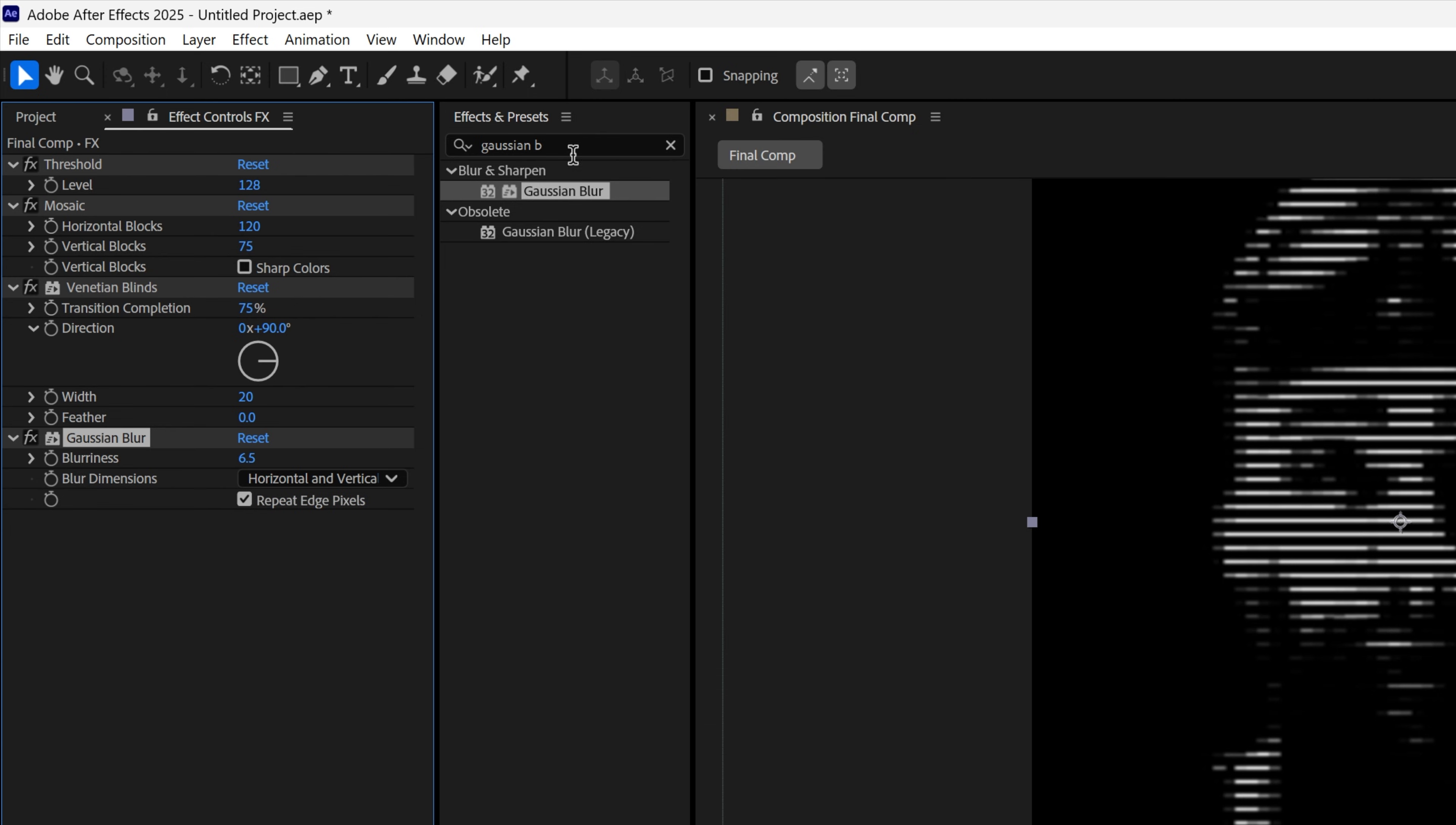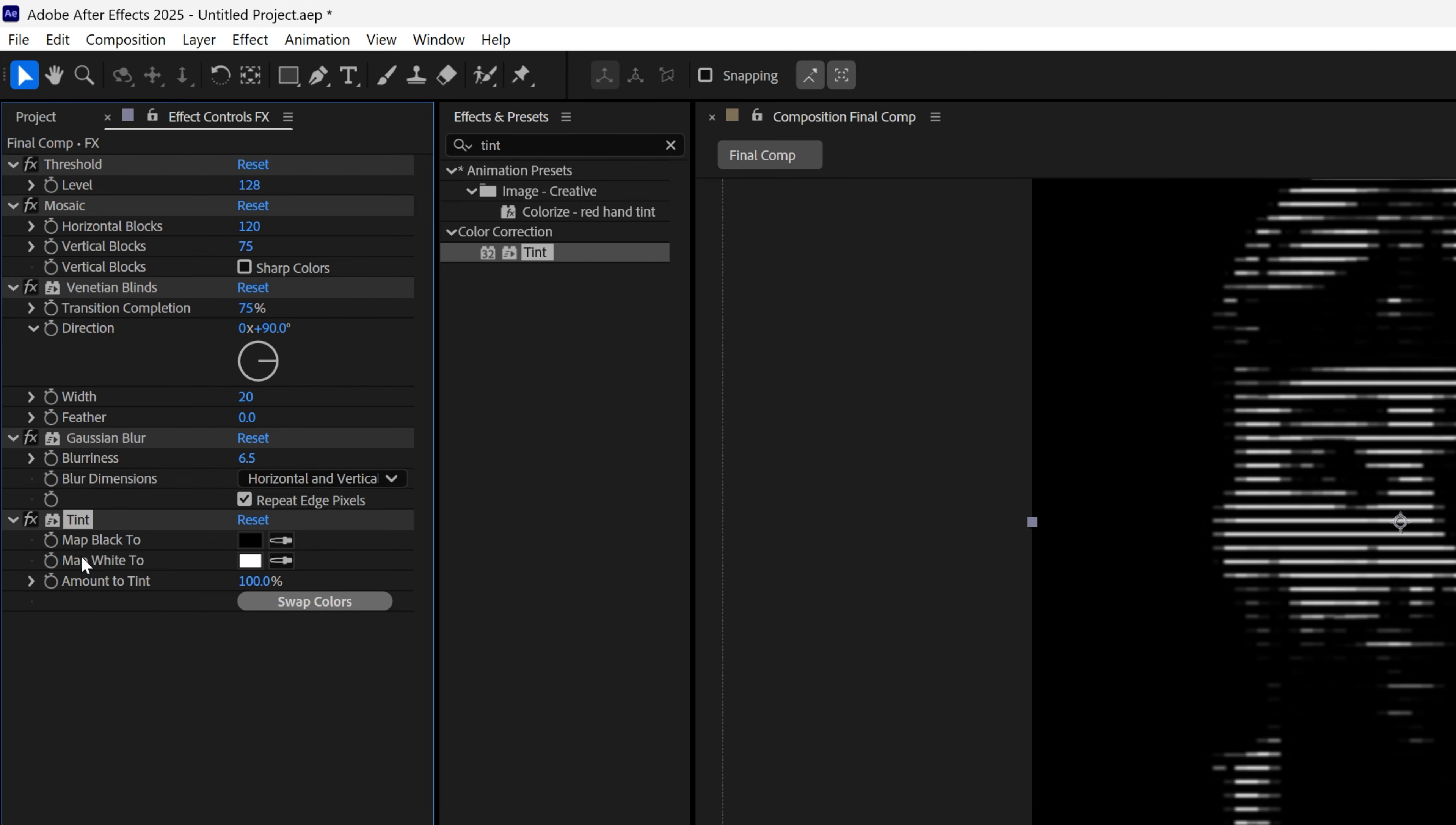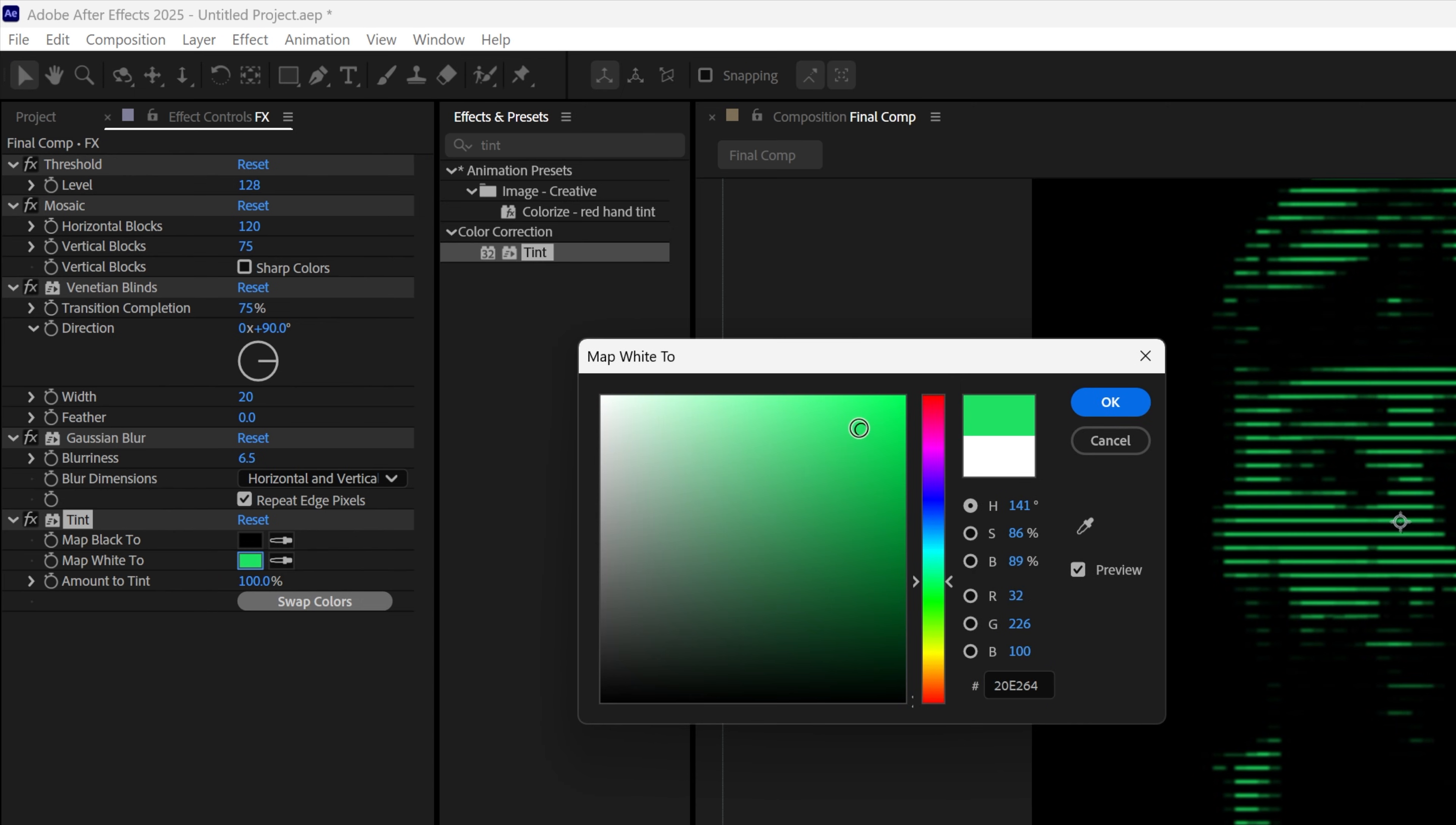Now let's go back to Effects, type in Tint, drag and drop the Tint under the Gaussian Blur, and we're gonna need to change up the white color here. Click on it. And I'm gonna go ahead and select that green color. I think this is pretty good. Click OK.